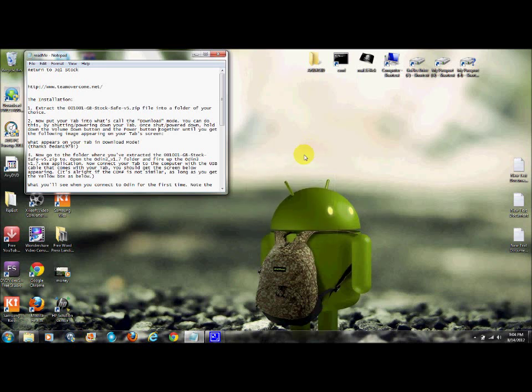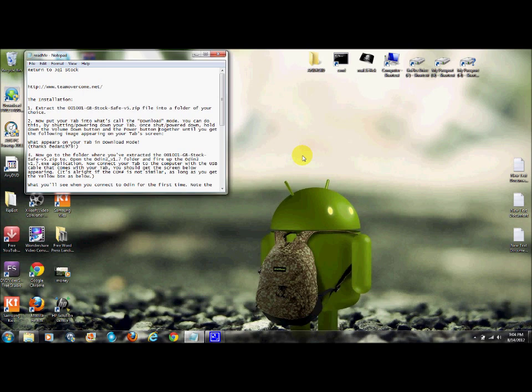Alright guys, MallyHack here with a tutorial on how to unroot or upgrade your Galaxy Tab GT-P1000. This is the original Galaxy Tab, not the Galaxy Tab 2 or the 7-inch version. This is the international version where you can put a SIM card in.